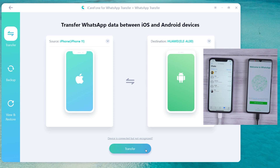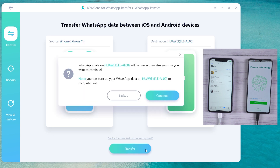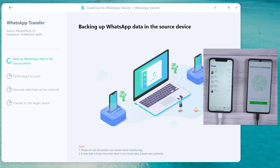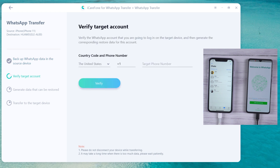Then click Transfer to launch the transfer process. The software is backing up your WhatsApp data on the source device. In this step, you need to verify the WhatsApp account which will accept data from the source device.